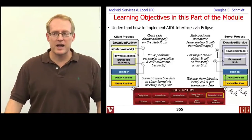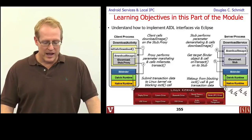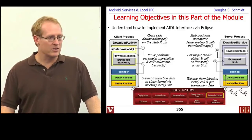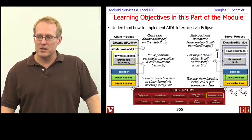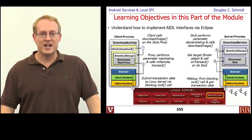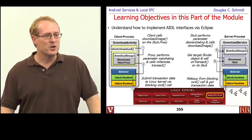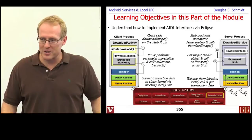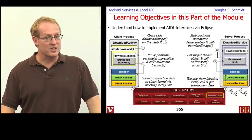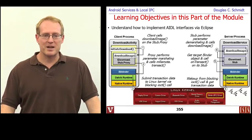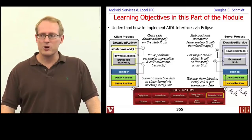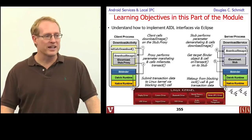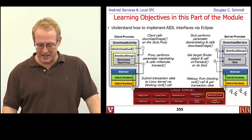The next thing I want to talk about is how you go about actually implementing AIDL interfaces using Eclipse, and then kind of talk about what's going on under the hood. Some of what we're going to cover is not strictly necessary — you can get a long way as an Android developer without knowing it — but it's useful to understand how it works, and it helps you appreciate the tedious and error-prone programming you're not doing because it's done for you by the AIDL compiler.